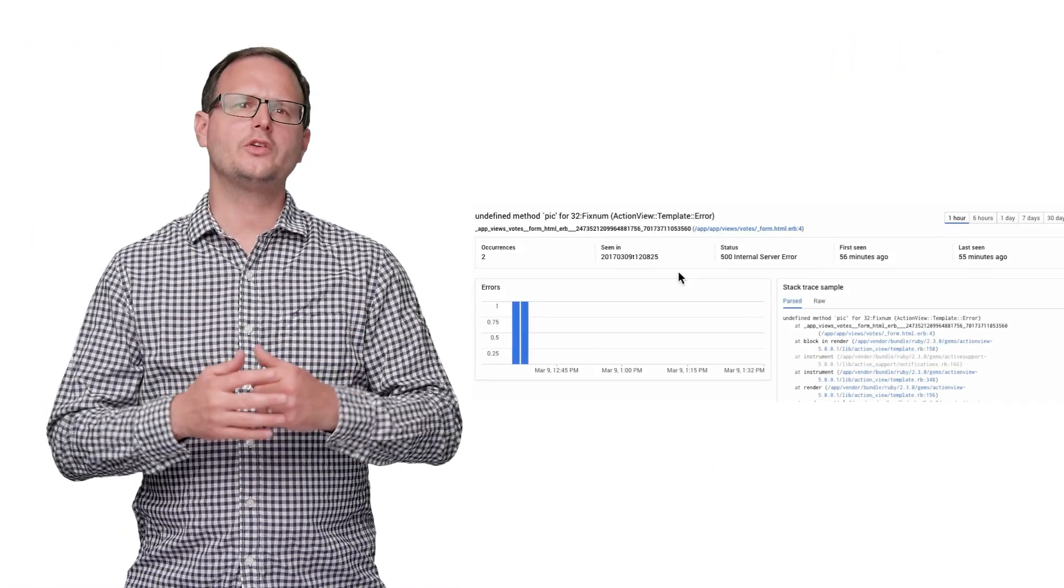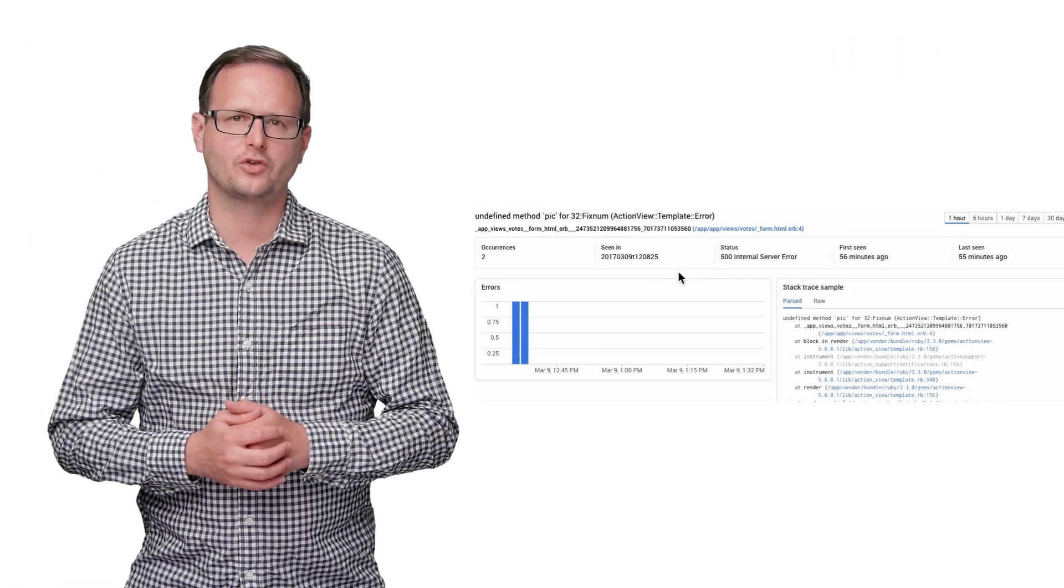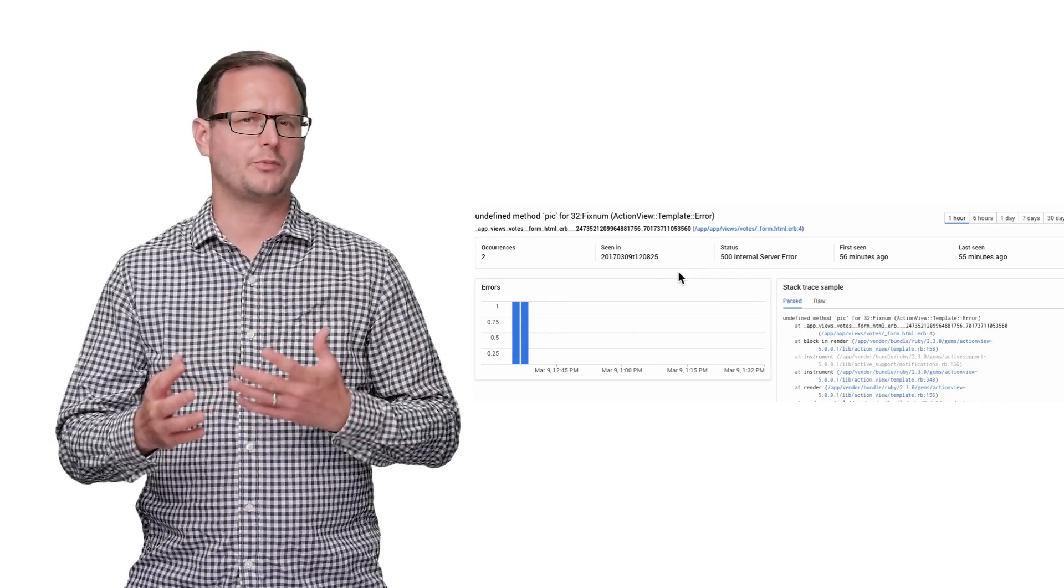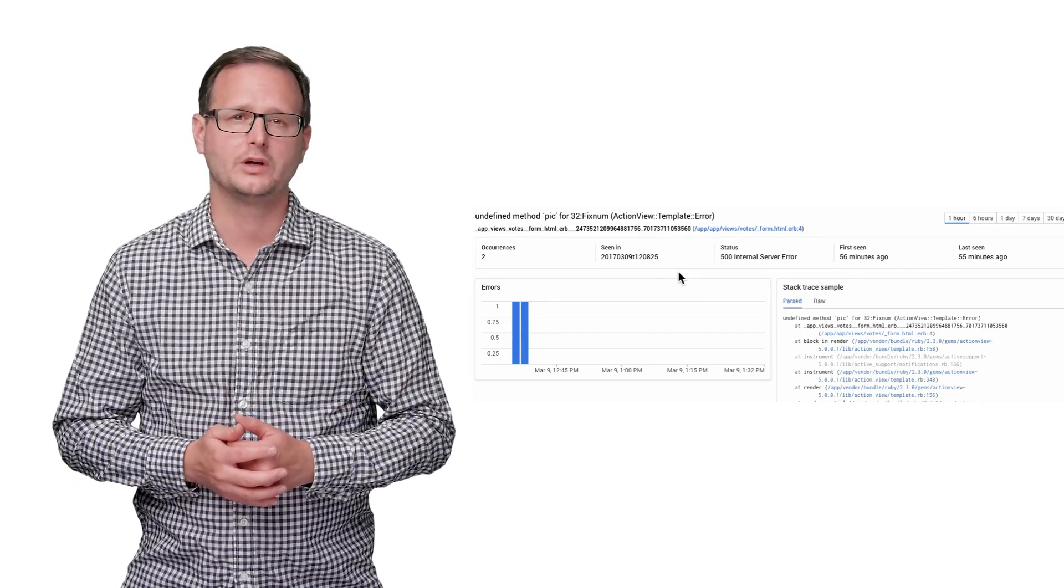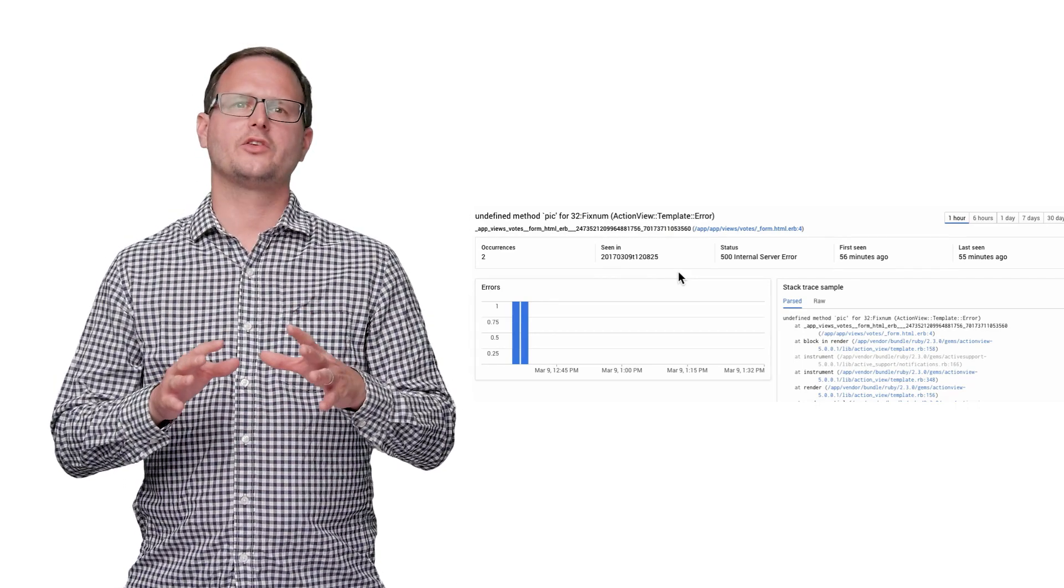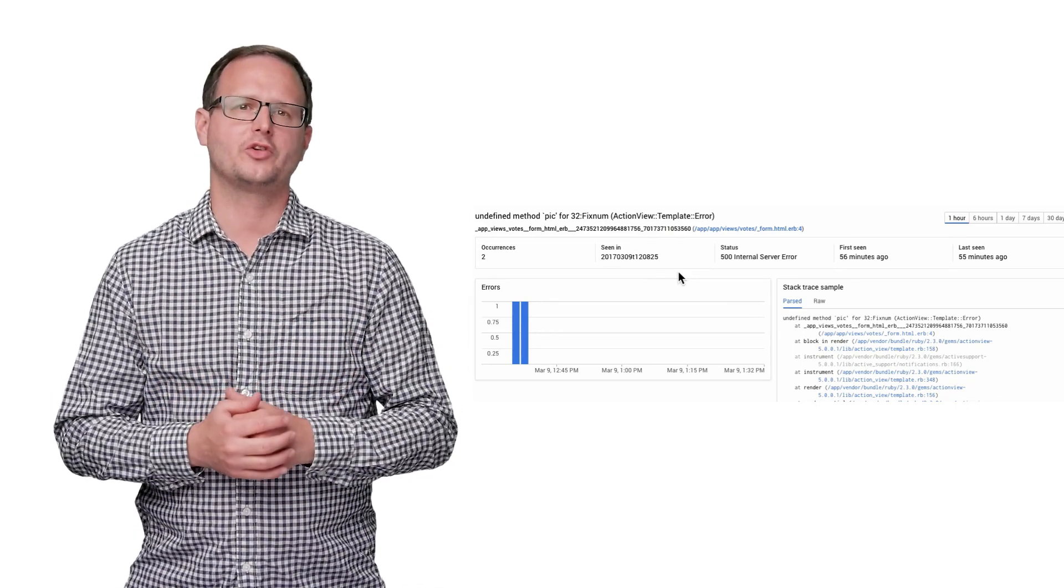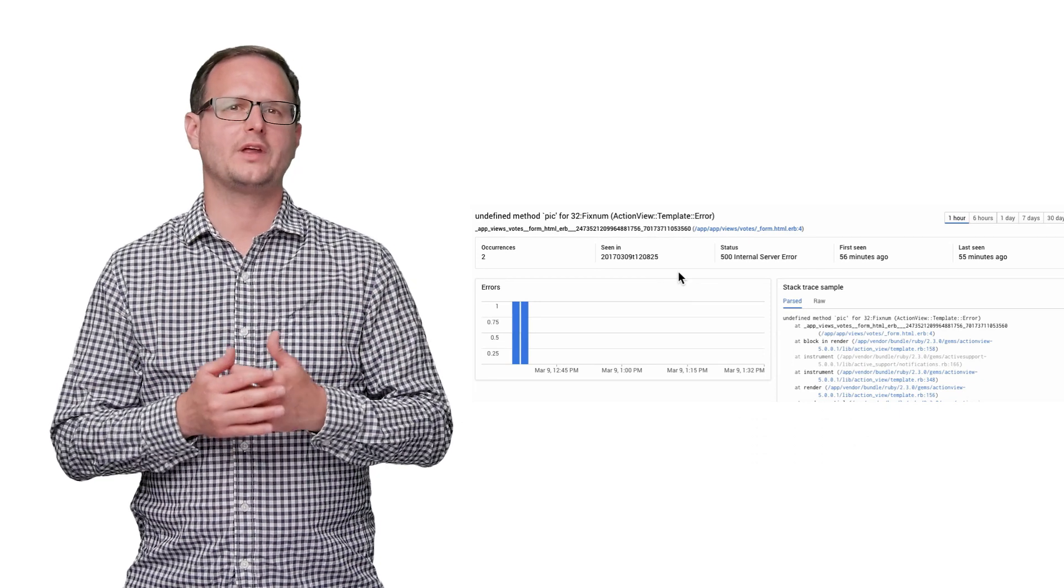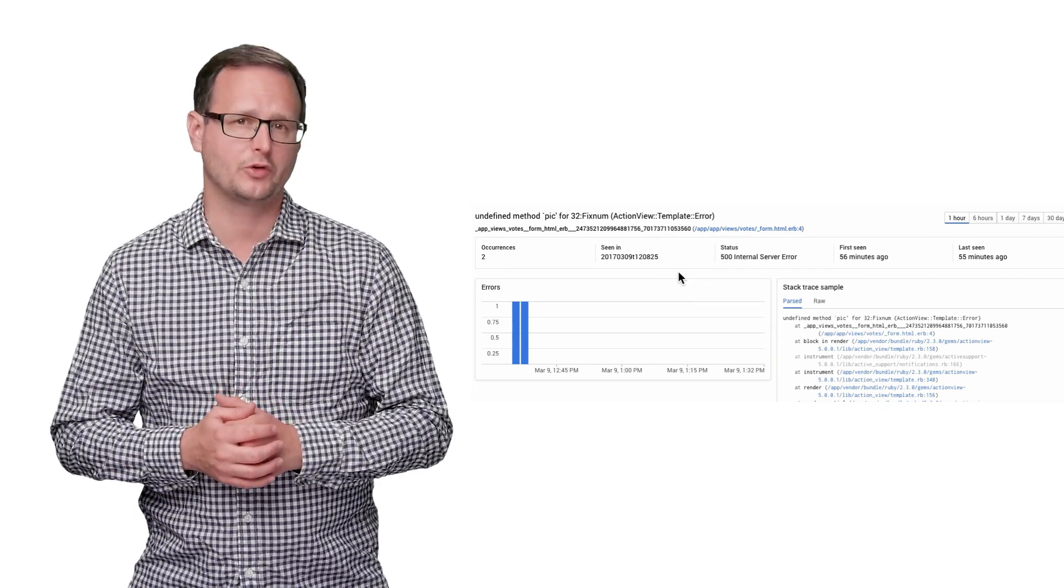Looking a bit deeper at this error, you can see the stack trace, which offers an idea of where something may have gone wrong. The log lets us see more information about the error, like the request parameters and the HTTP response code.